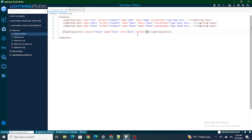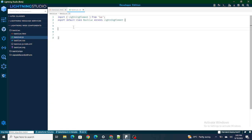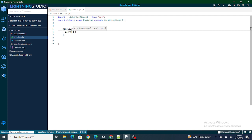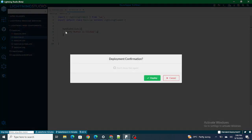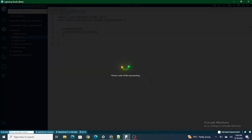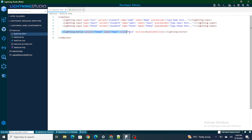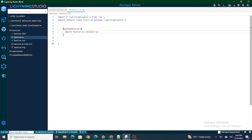To do that we are going to use the onclick attribute of the lightning button. Inside onclick I am going to write a function — handleClick — and embed it. Inside this function I am just going to write an alert saying 'button is clicked' to get a pop-up, then deploy it. On click of the button, handleClick will execute.